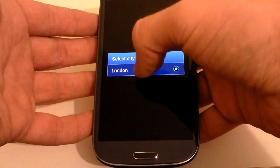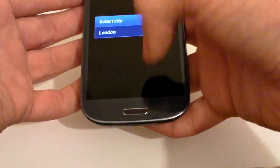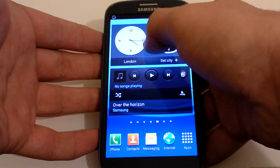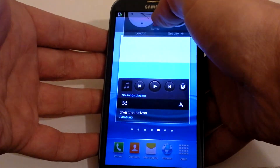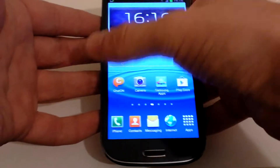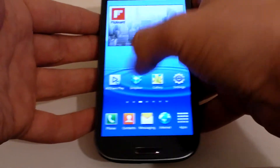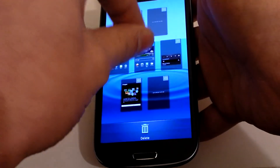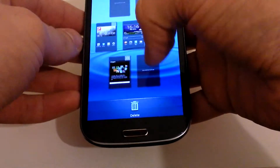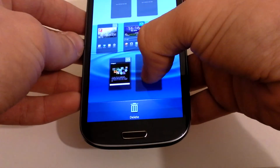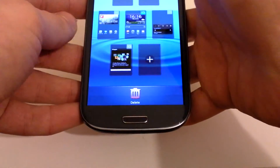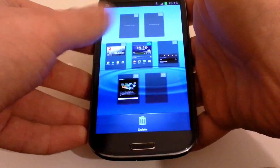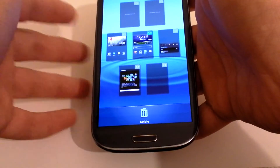If you change your mind on something, you press and hold it again and drag it up into Remove. The home page starts with seven — some people don't need that many — so you can pinch the screen, press and hold a home page, and actually drop it into delete. Or you can add a home page, up to seven.